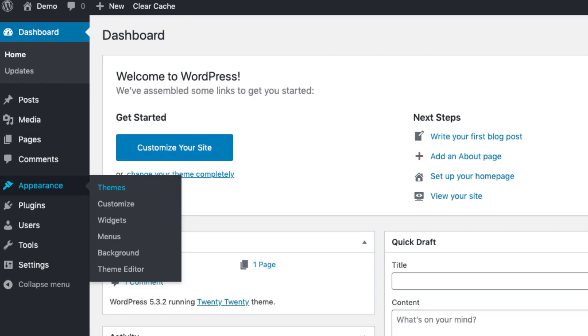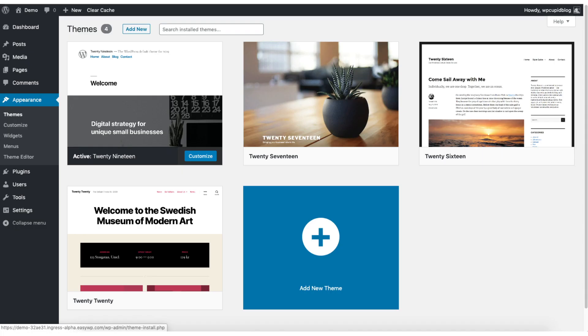Appearance is where you can change the look of your theme or change your theme to another one or a premium theme. Select themes when you hover over appearance. Click add new.